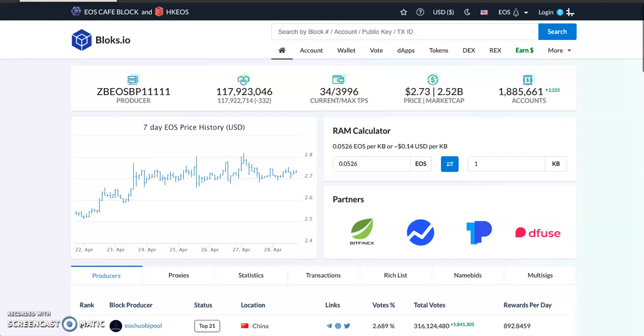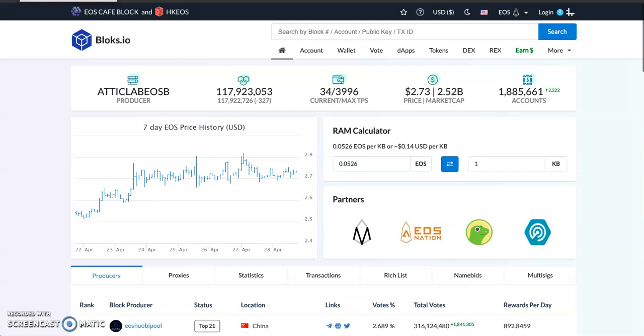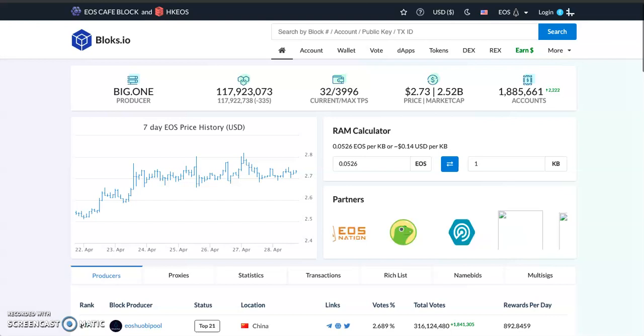Alright guys, welcome back to my channel. My name is Sam. Please make sure you subscribe to the channel and like this video—you'll find it very educational. Today I want to teach you how to create an EOS account. It's super easy, just a few steps.